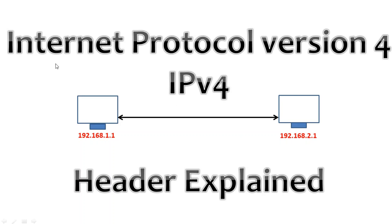An IPv4 header is header information at the beginning of an IP protocol packet. An IP packet is the smallest message entity exchanged via the Internet protocol across an IP network. IP packets consist of a header for addressing and routing and a payload for the user data.